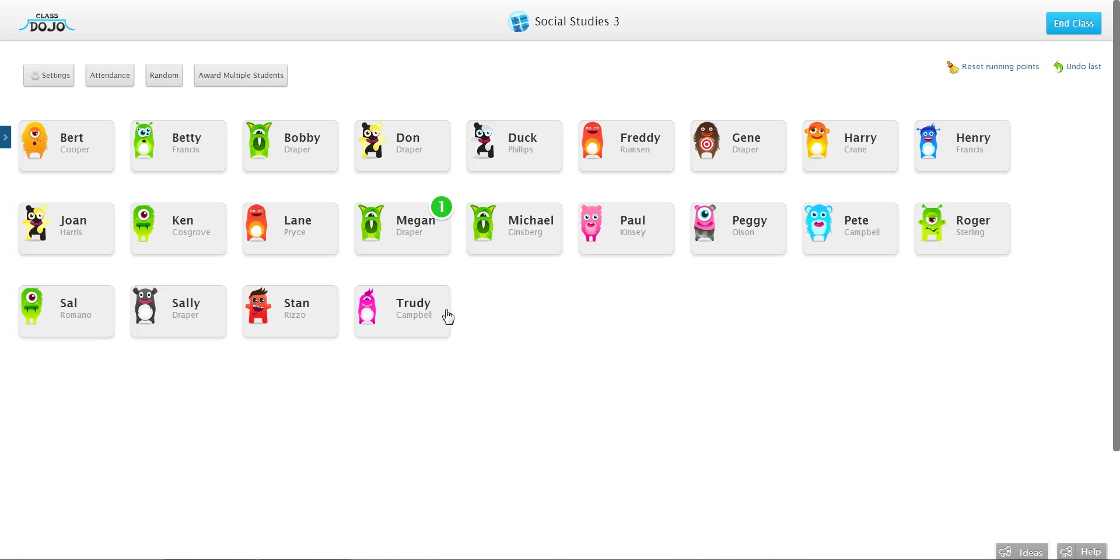So that's how you make a class in ClassDojo. Please let us know if you have any questions. We have our support team standing by at all times. And thank you very much for watching this video.